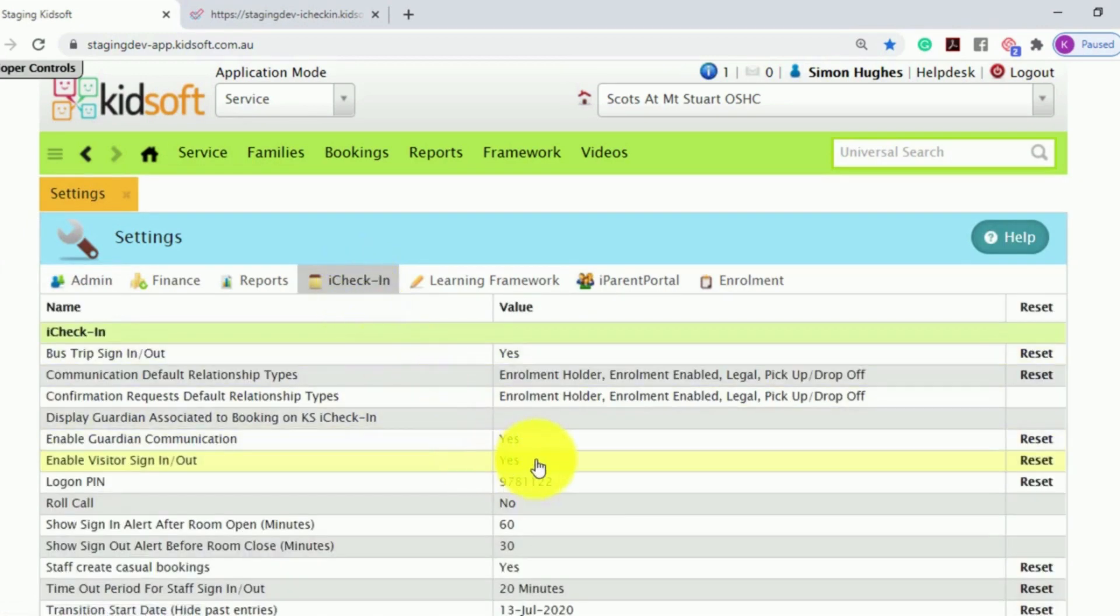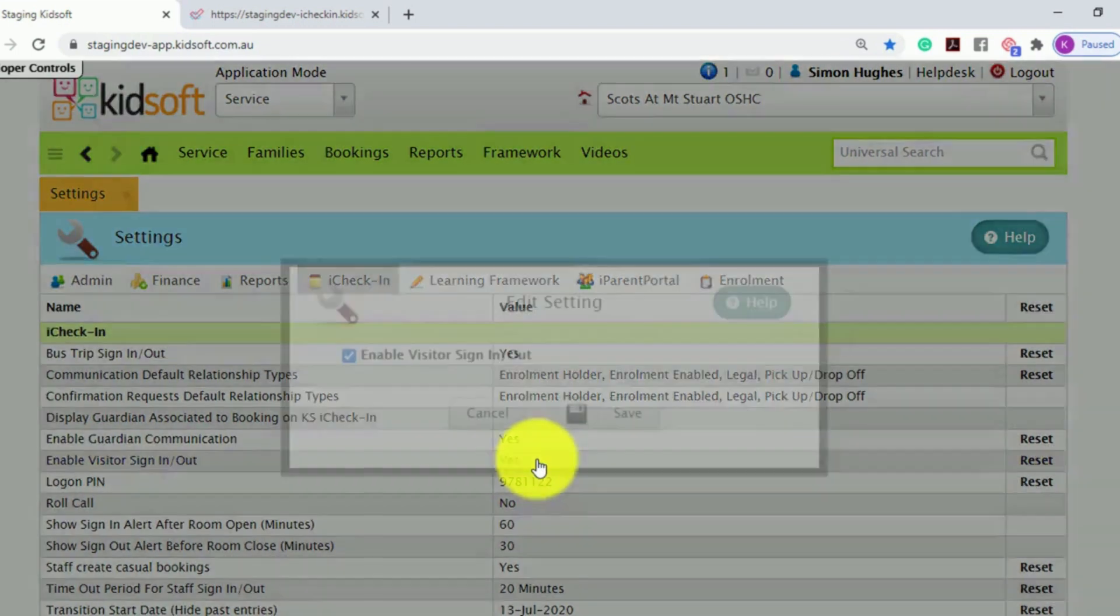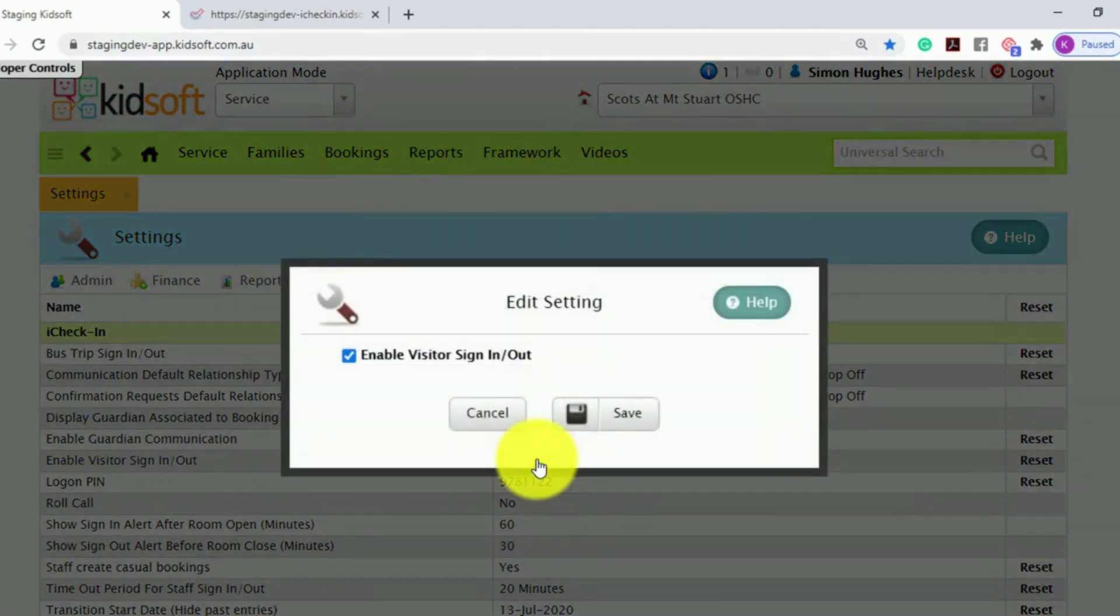To enable the setting, click on Enable Visitor Sign In and Out, tick the box, and click Save.